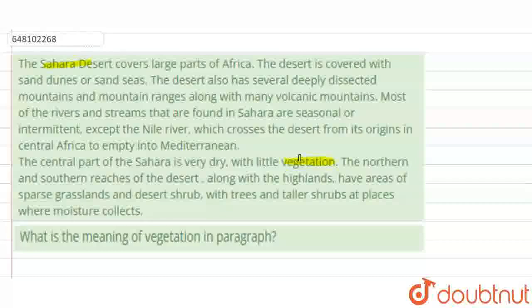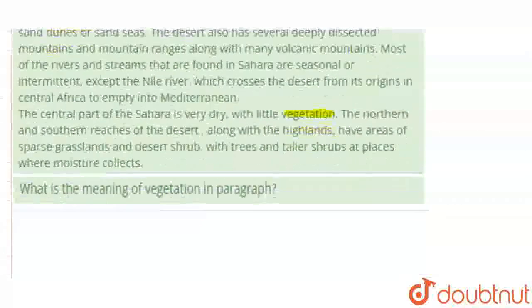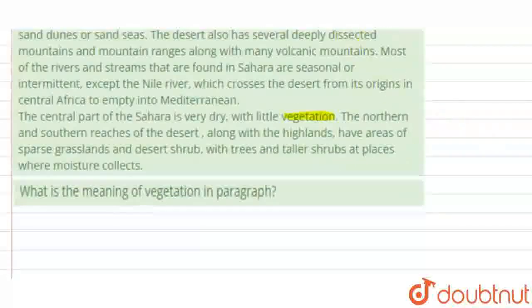So here we have to answer: what is the meaning of 'vegetation' in the paragraph? What is the meaning of vegetation?